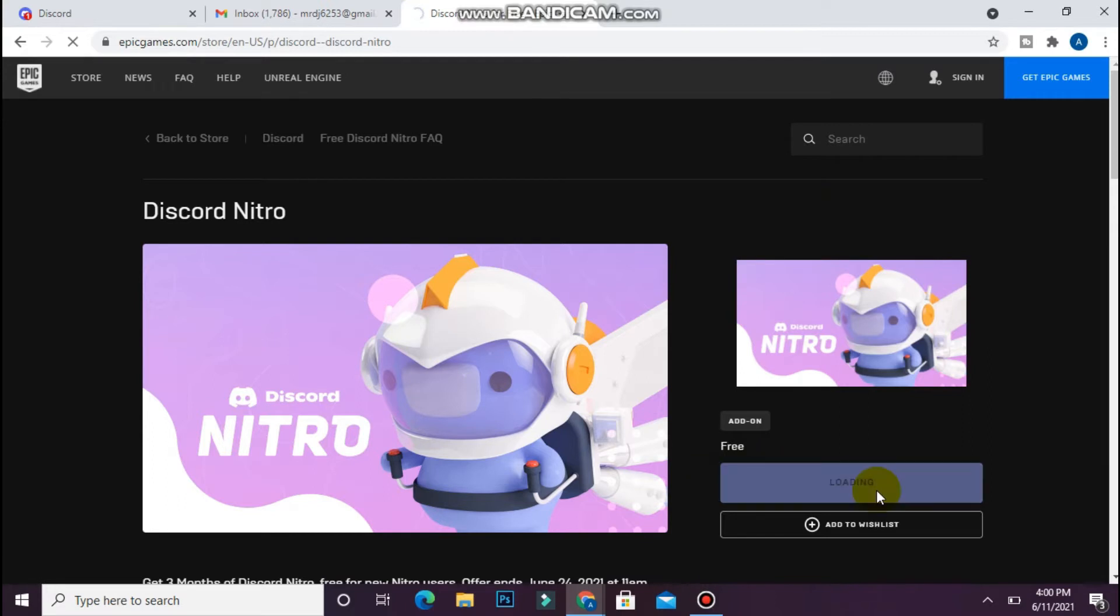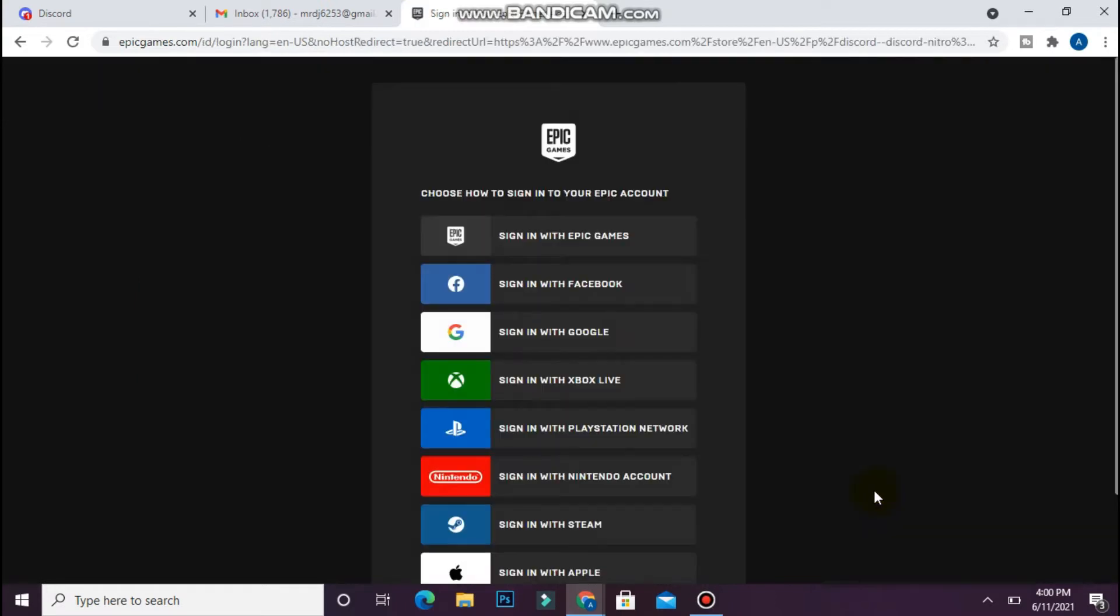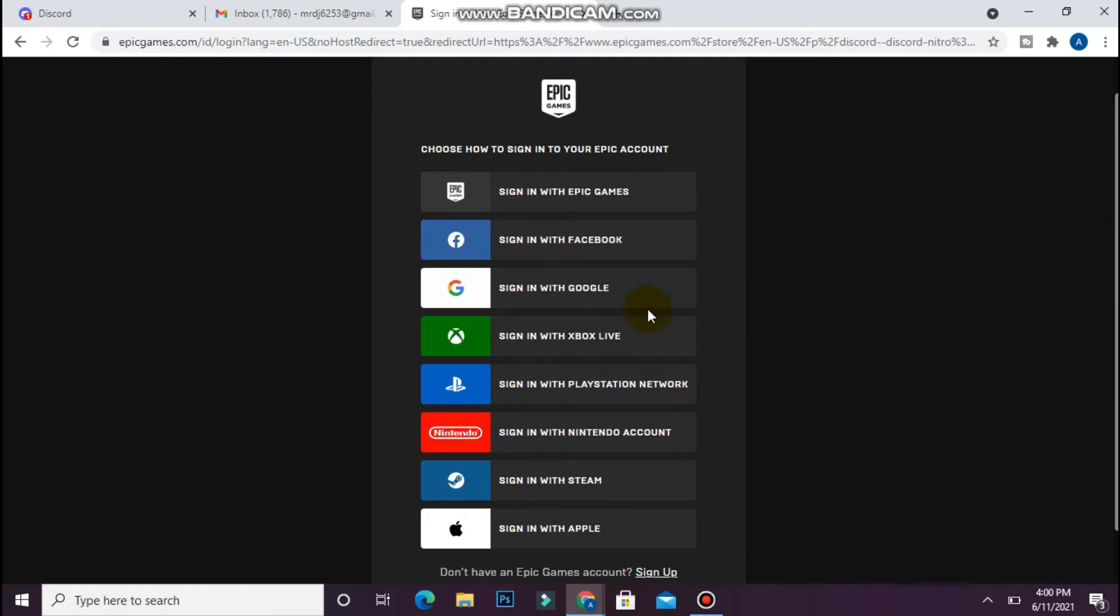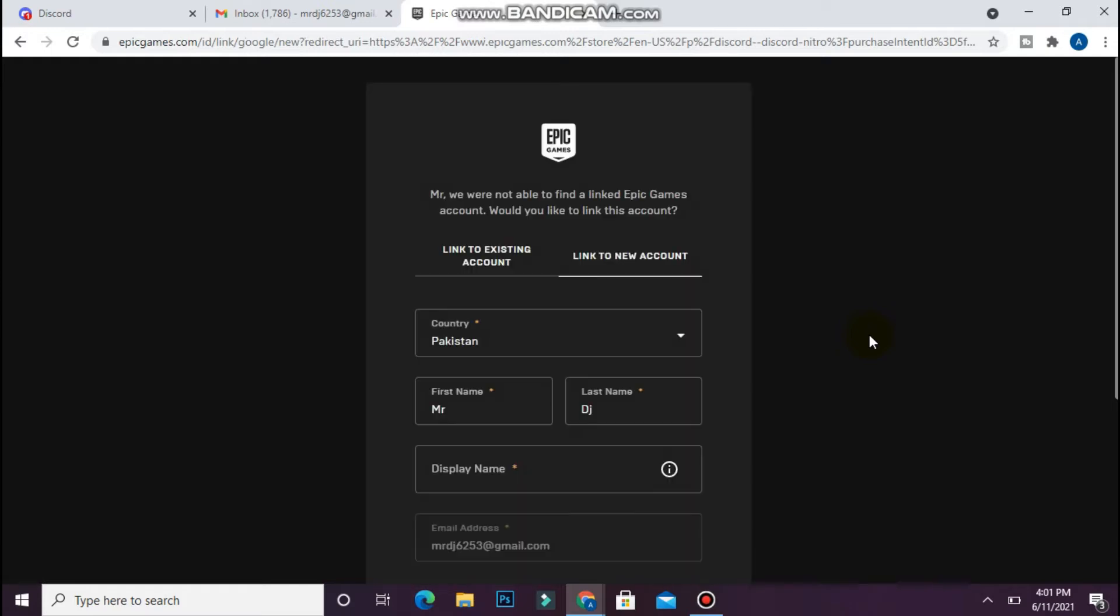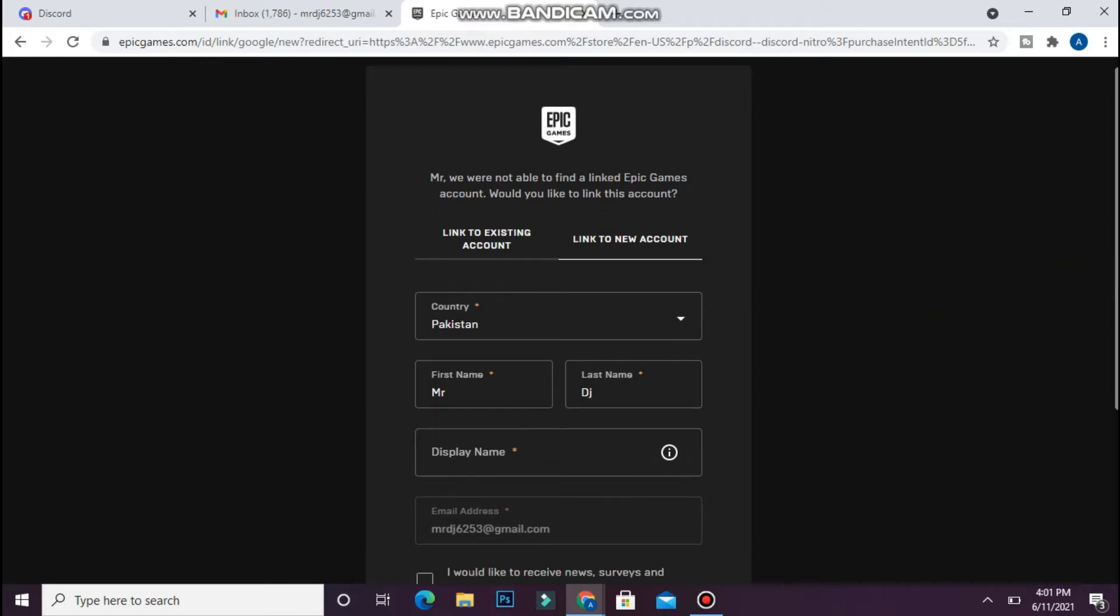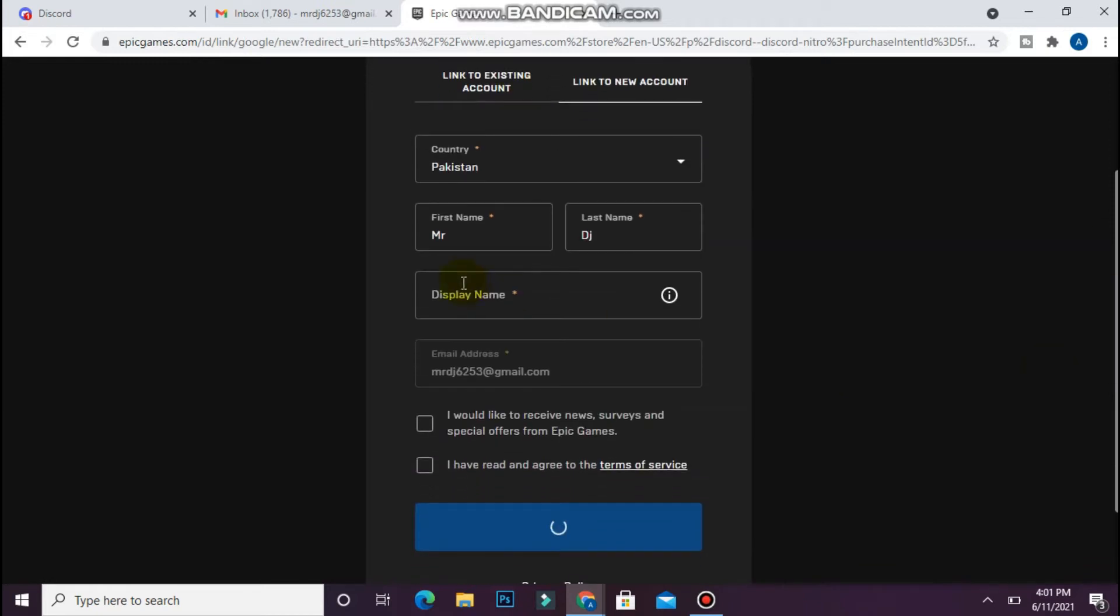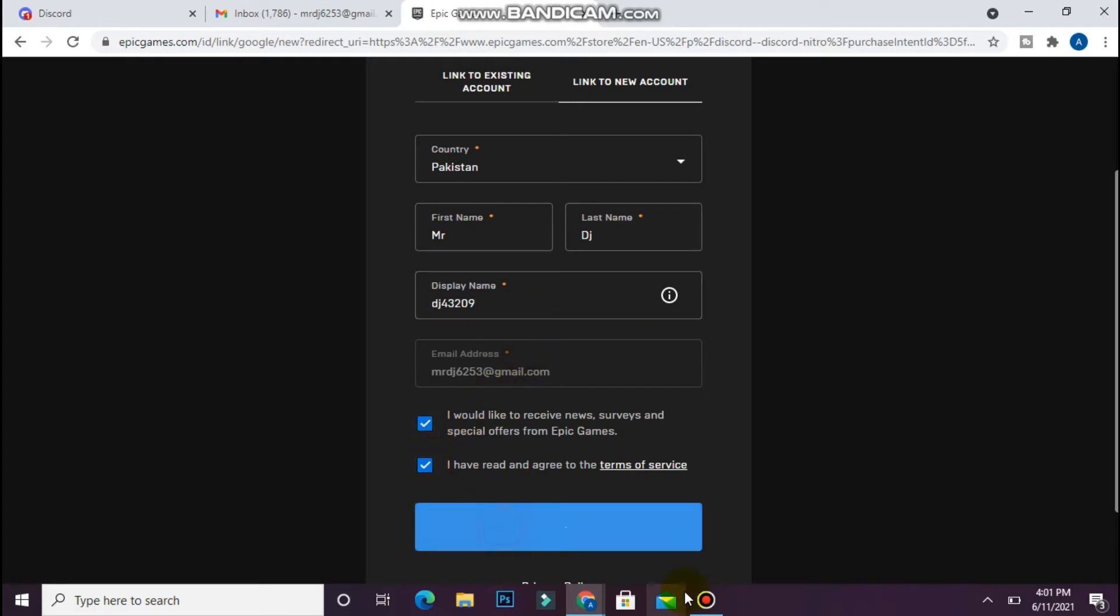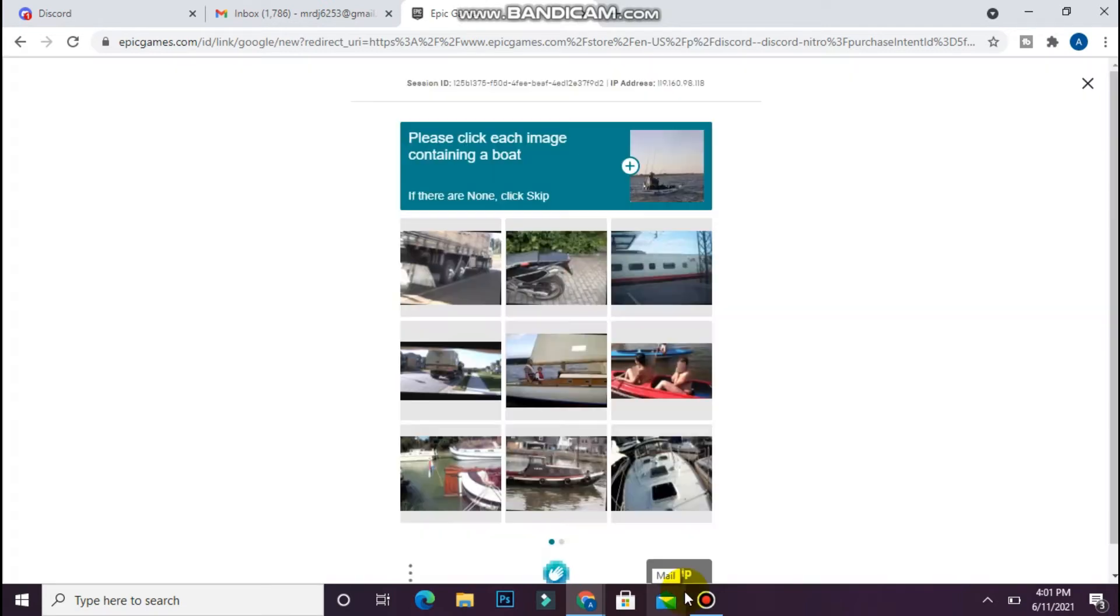Once you do that, you will see a screen like this. Simply select sign in with Google and connect with your Gmail, any Gmail account that is not already registered before with Epic Games. Once you do it, enter your display name, select both of these checkboxes, and click on continue.